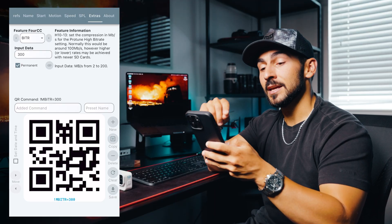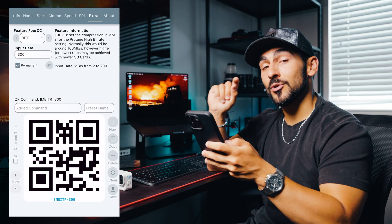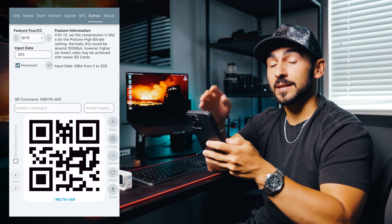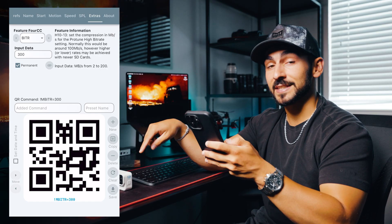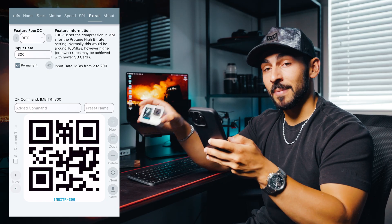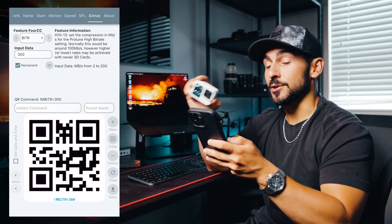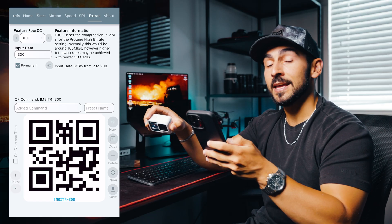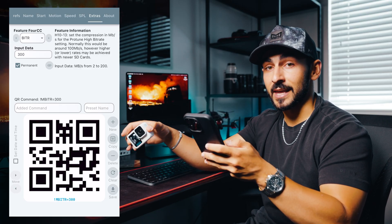That's also something I forgot to mention: whenever you're scanning these QR codes for features like this, make sure you click permanent before you scan so that your GoPro remembers it. If you don't select permanent and scan that QR code, once you turn your GoPro off and turn it back on it's going to clear that feature from the camera. There are features that I leave permanent off because I only want them for certain scenarios — we'll cover one of those features later on.